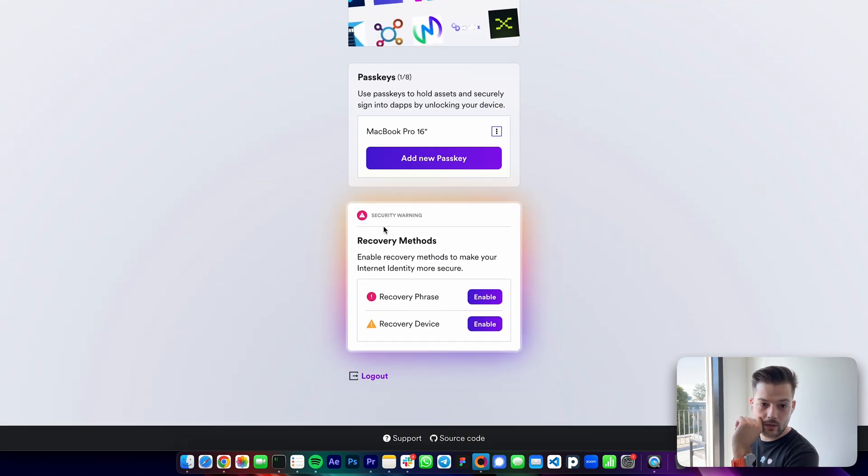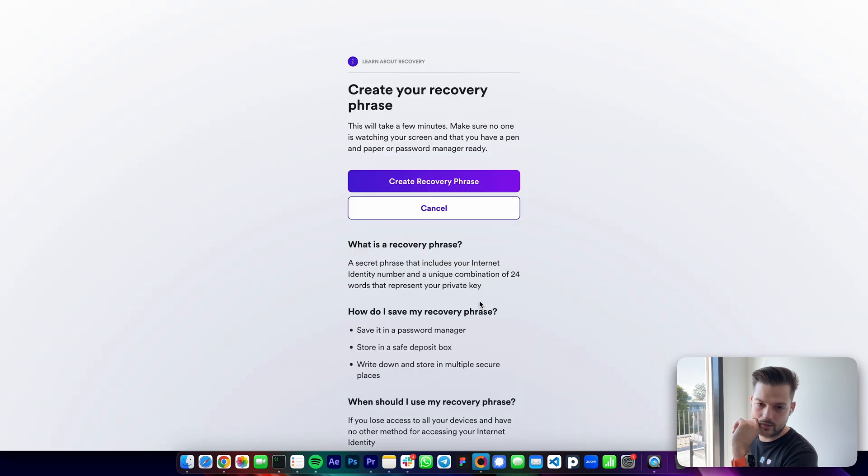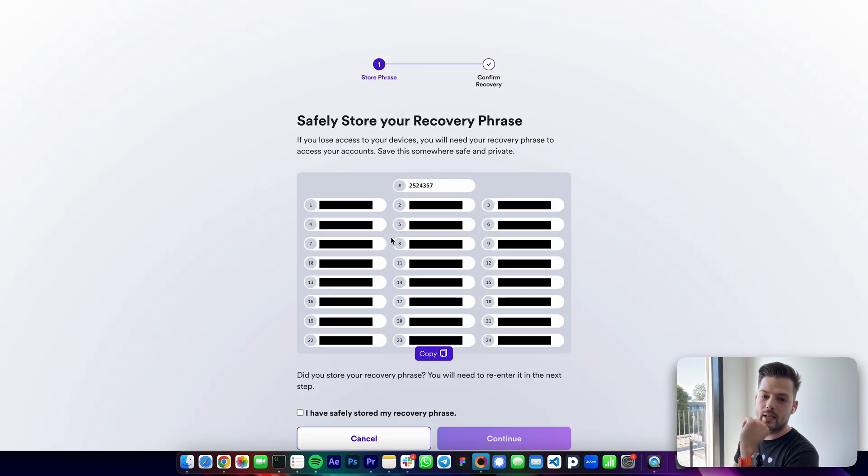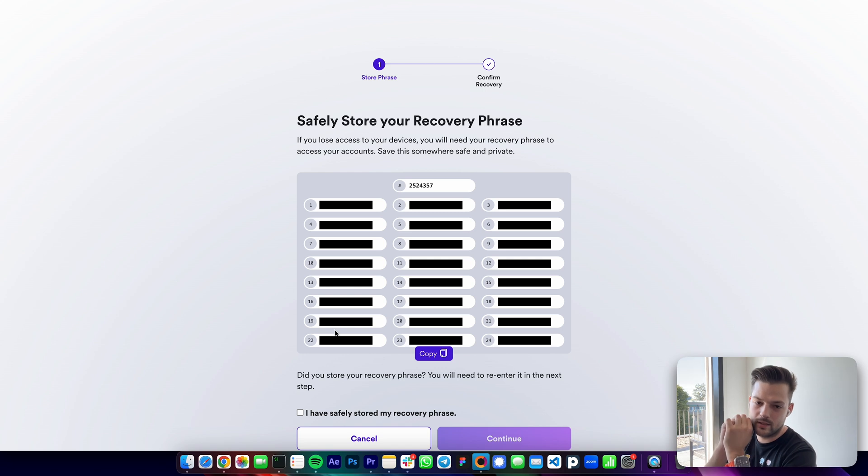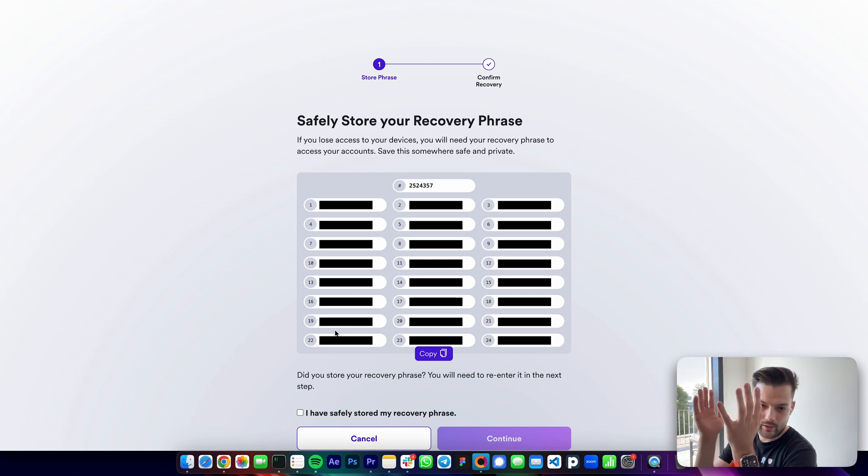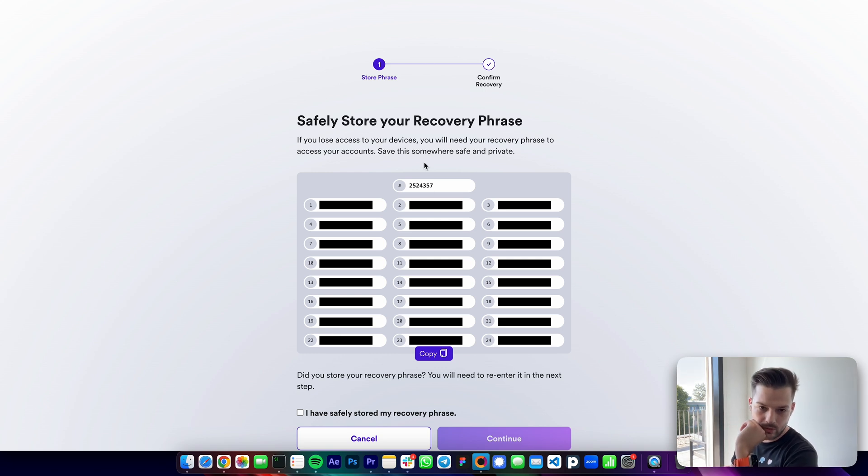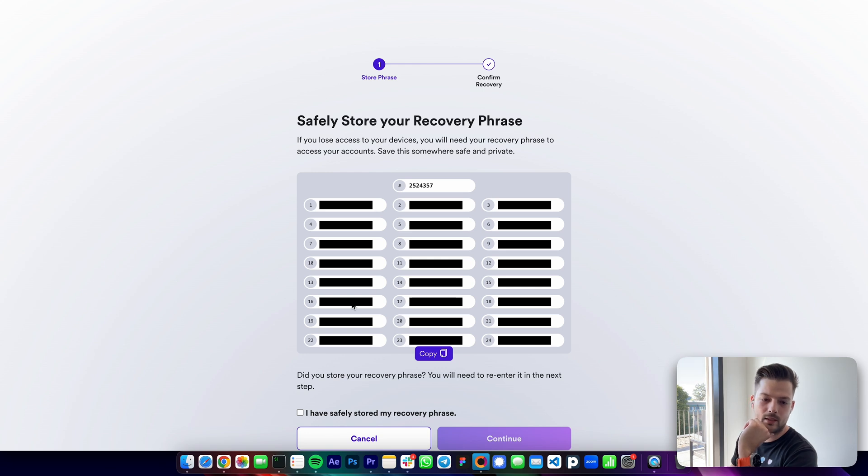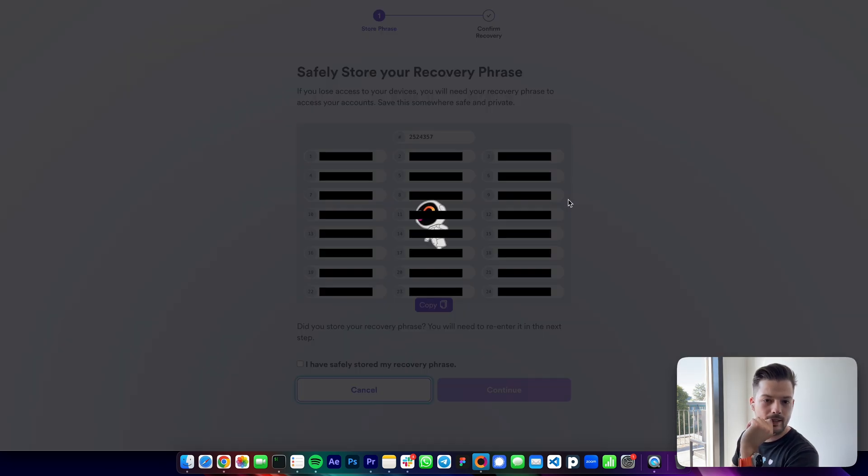And also it's very important that you enable the recovery phrase or seed phrase as it's also called. Create a seed phrase and write this down somewhere very safe. First, no one should see, no one should have access to these 24 words, as this is kind of a master password that allows anyone complete access to your internet identity and therefore your NNS account which you may have ICP stored in later for staking. So write down both this number and also these 24 words and save it properly. And for today's video I will not do this to save a bit of time.